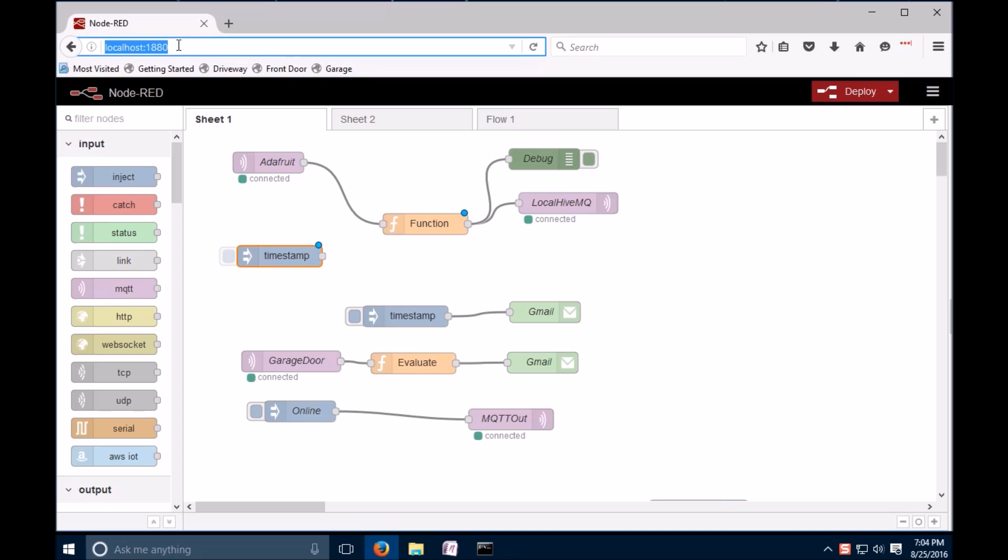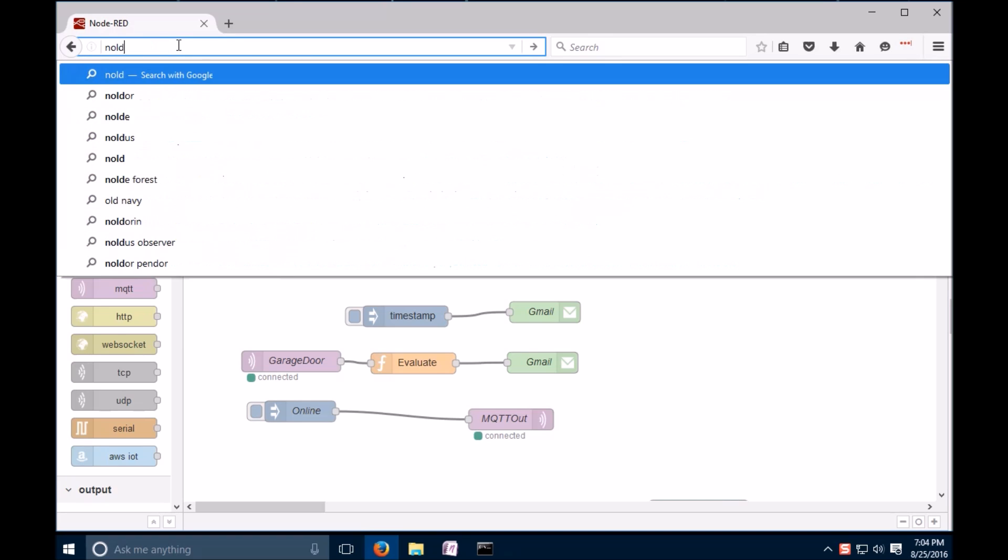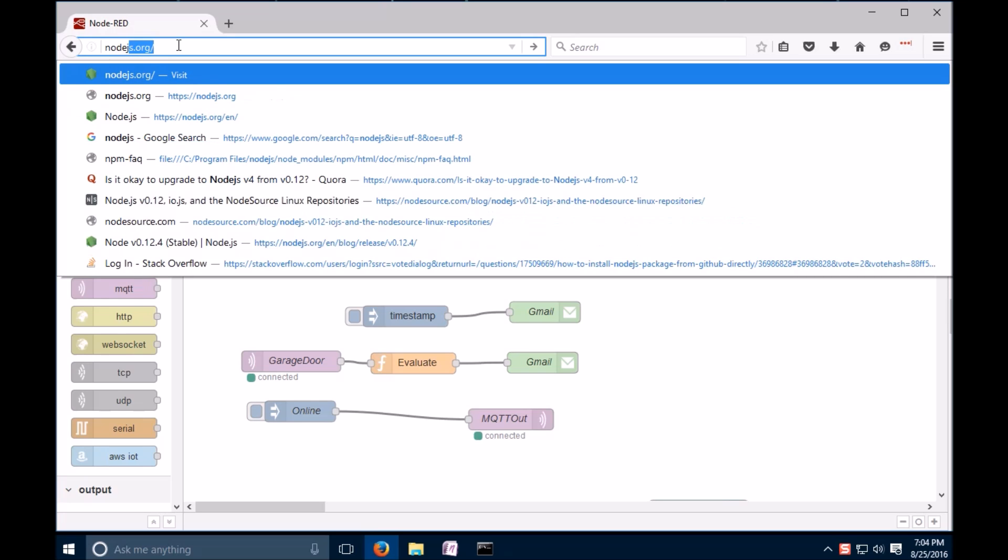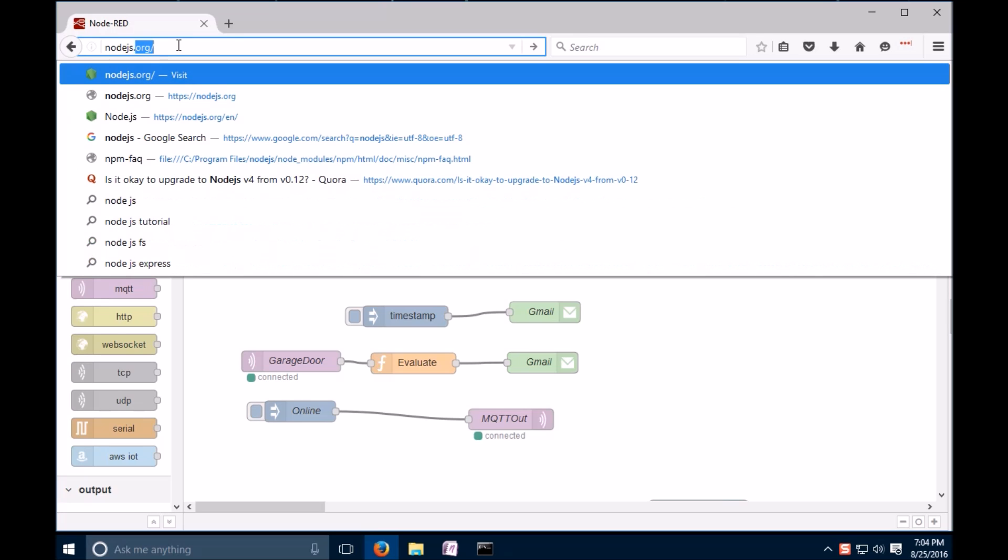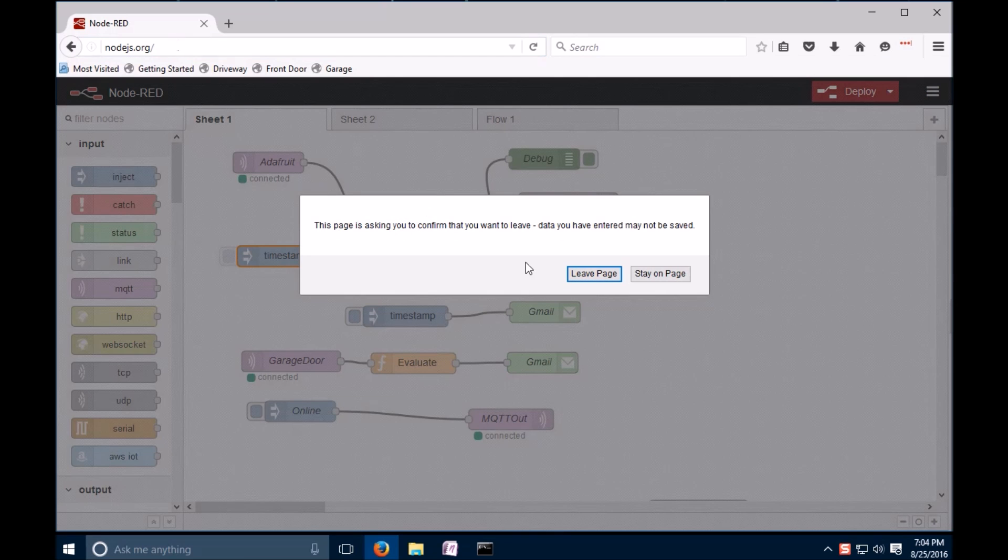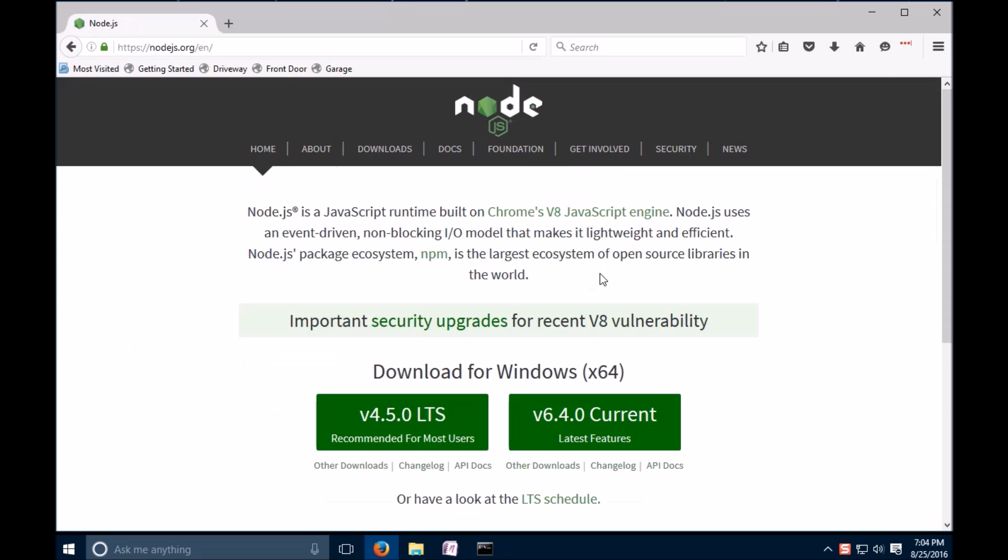So for starters we're going to need to get Node.js.org. So go ahead and download and install Node.js.